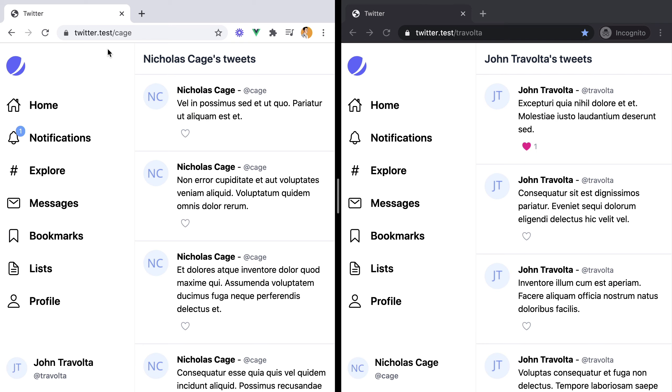It would be nice if that would happen in real time. That's where Pusher comes in. We can broadcast events from our backend using Pusher and then listen to those events on the client side and update the UI accordingly.